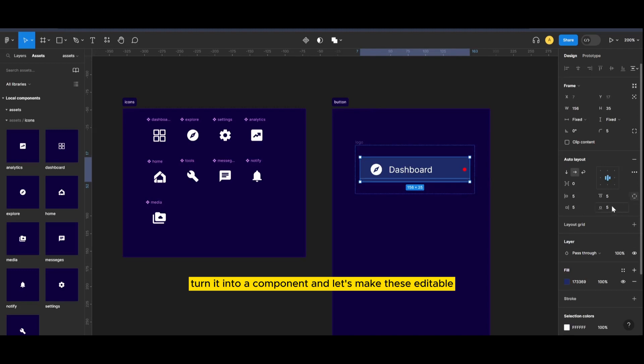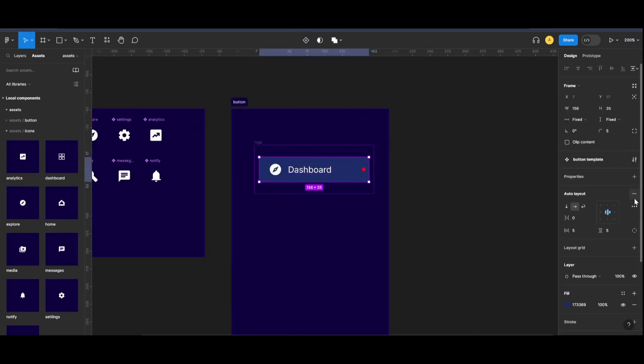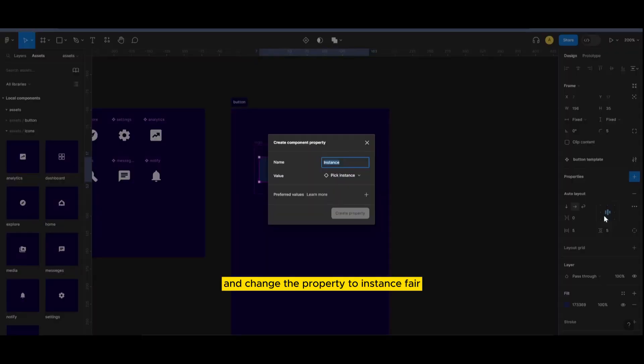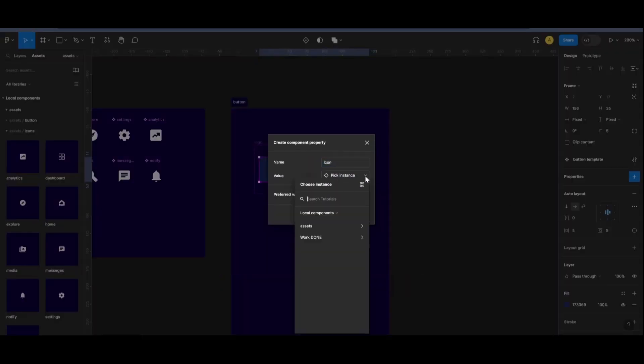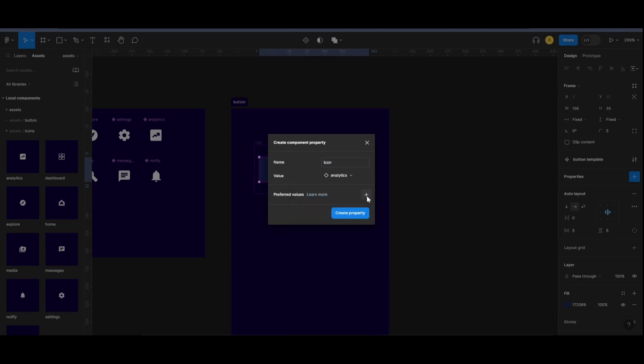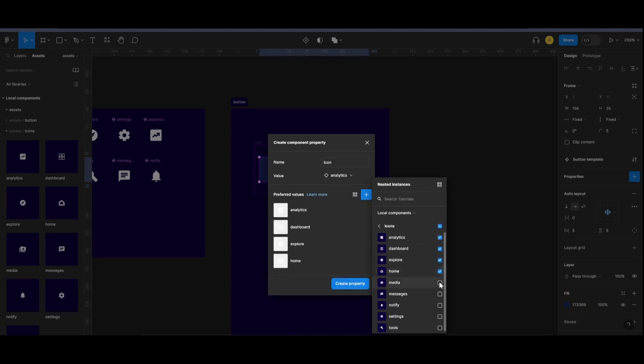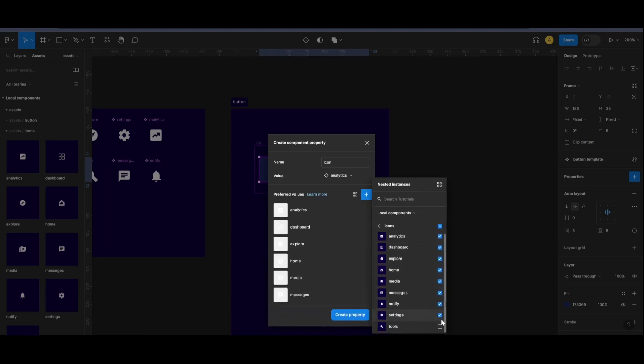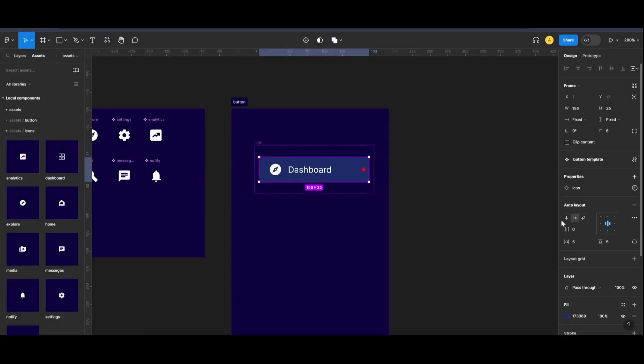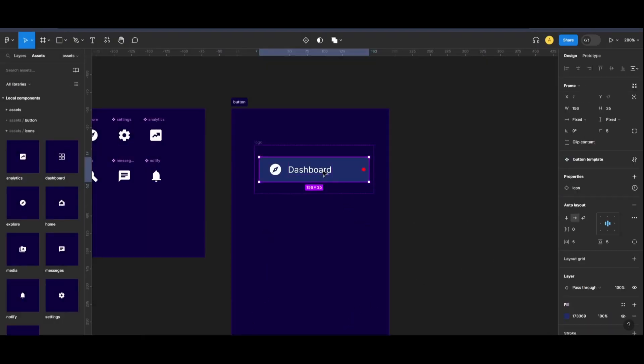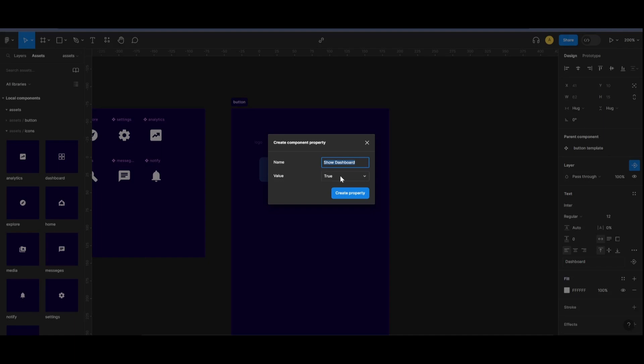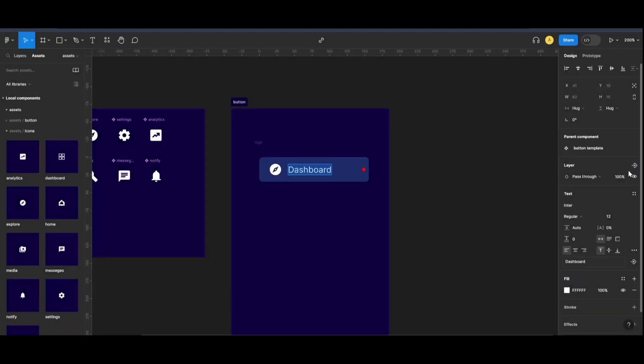Turn it into a component and let's make these editable. Click on your icon and change the property to instance swap. Add all of the icons we can swap it out with. Click on the text and change it into a component property.